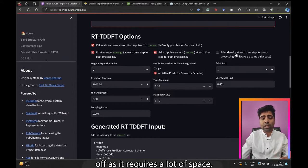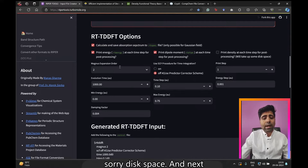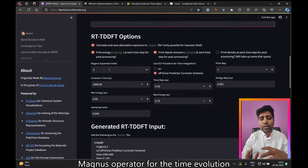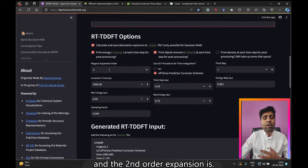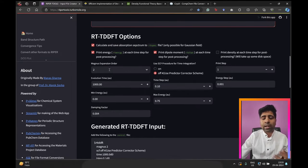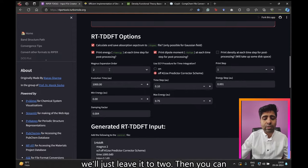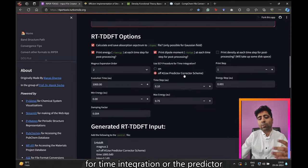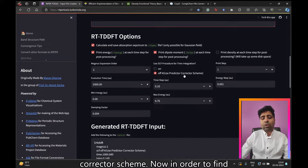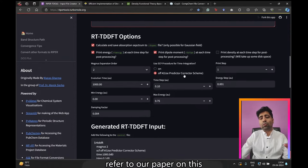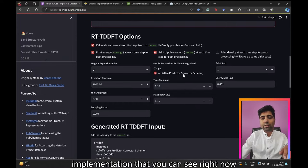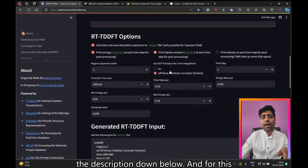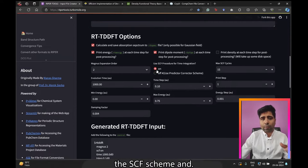Ripper uses the Magnus operator for time evolution, and the second-order expansion is good enough in 99% of cases, so we'll leave it at two. You can choose either the SCF procedure for time integration or the predictor-corrector scheme — for more details refer to our paper on this implementation, linked in the description. For this tutorial let's go ahead and choose the SCF scheme.